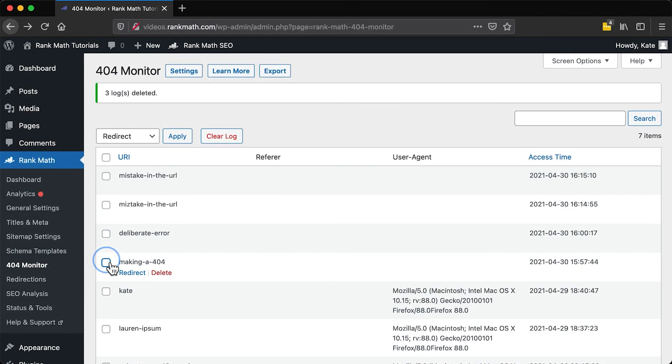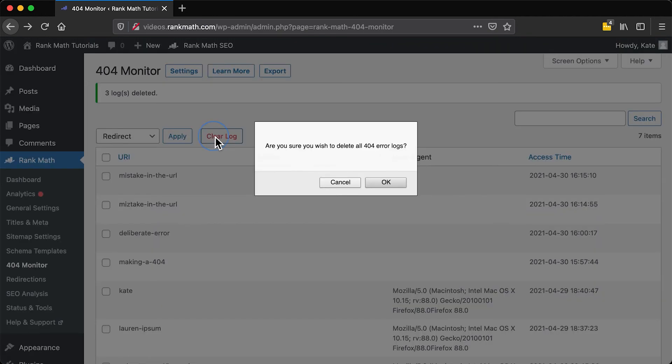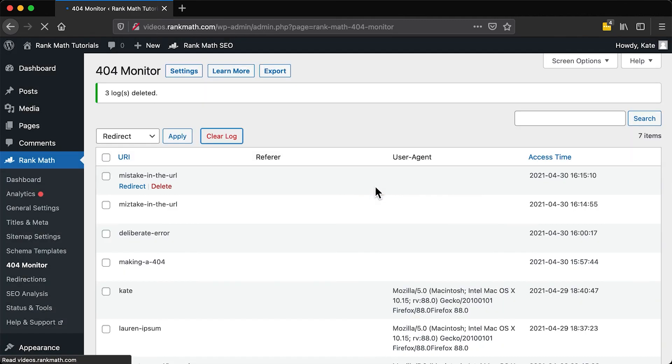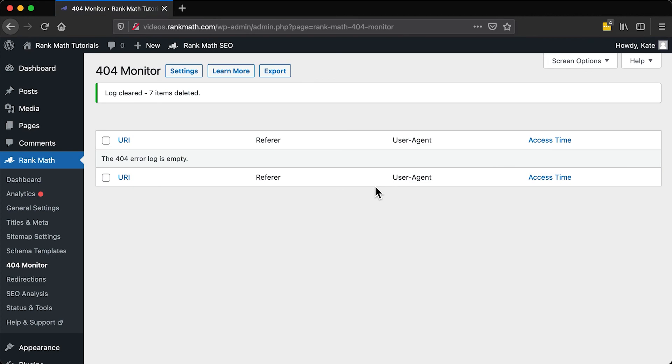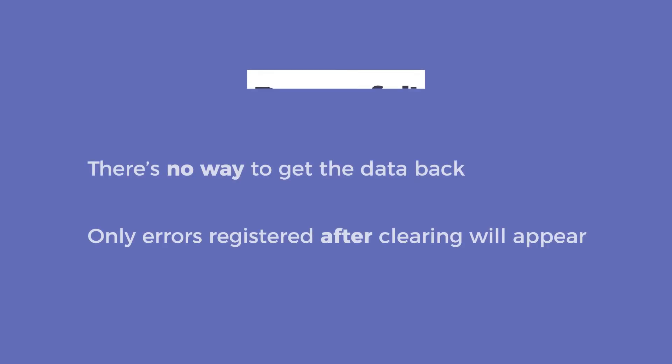If you've handled all the genuine errors and are left with a big list of spam 404s to delete, you can just click on the Clear Log button to the right. But be careful, clearing the log might be useful for testing purposes, but it's unlikely that you would use it during the normal course of management for your website. Only use it if you know what you're doing.